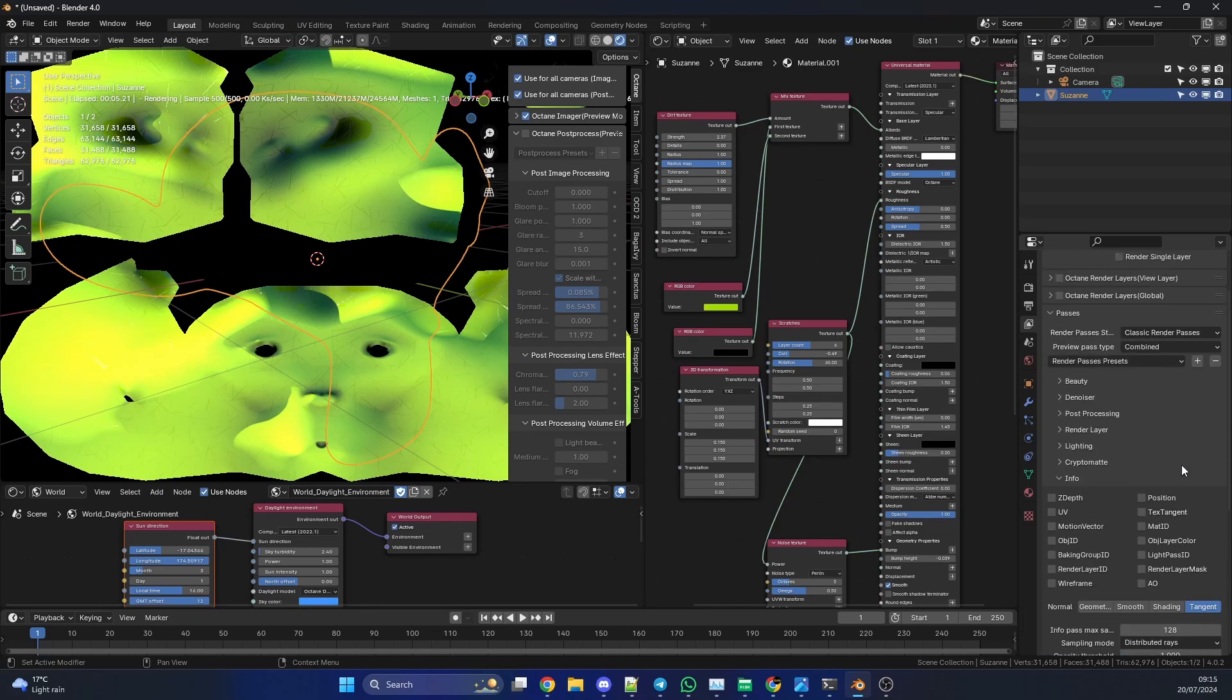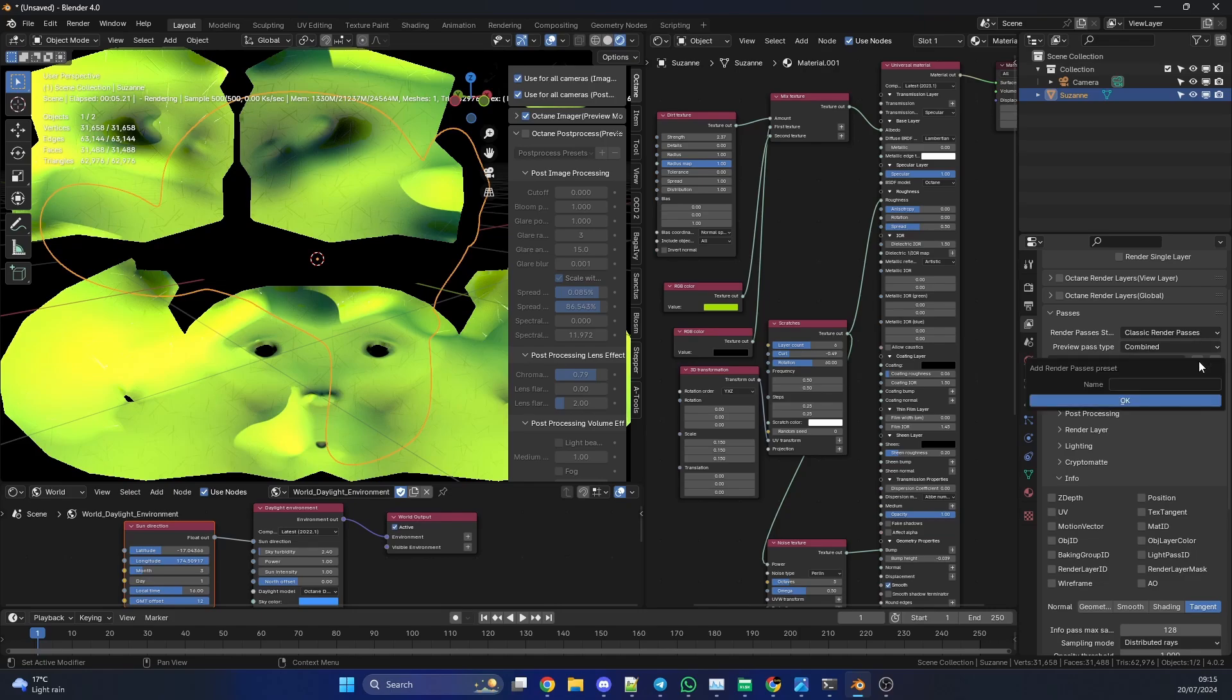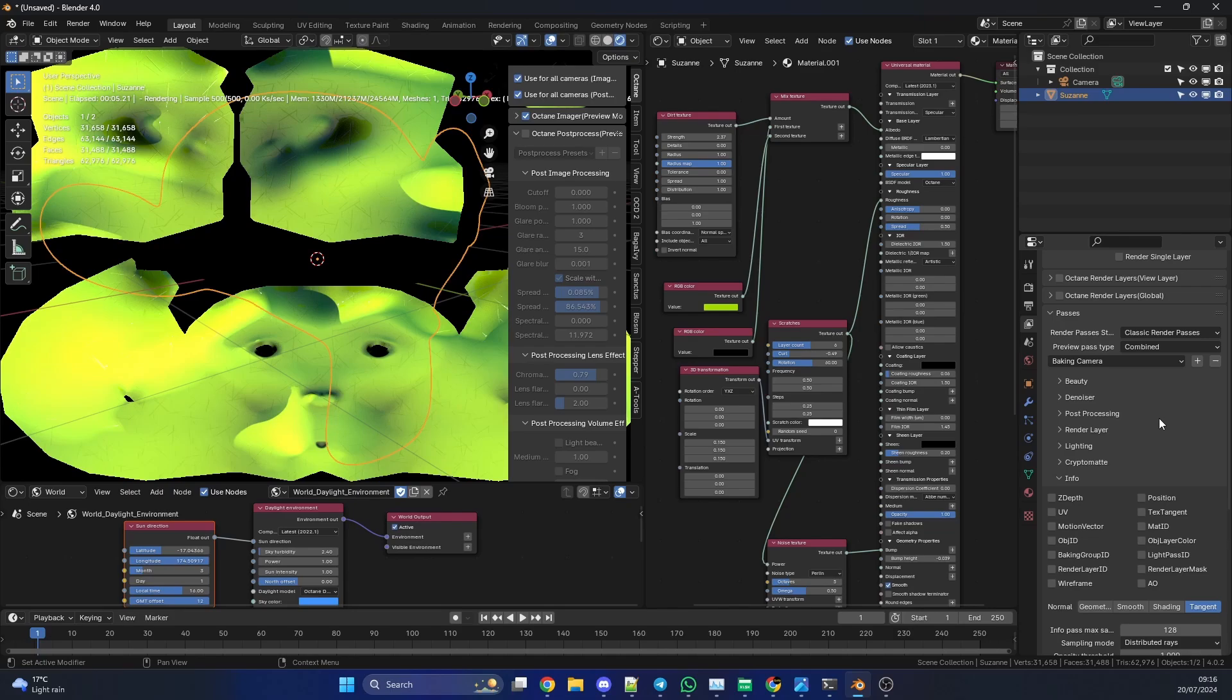But what I do suggest is, I'm using the classic render passes here, we quickly save a preset. So if we add render preset, I can call this baking camera. So it means any time you want to bake something, you can just quickly set the preset and you're ready to go. Now you can use render AOVs. In fact, I probably suggest that you use render AOVs, and I can show you how to set that up in another video. But we're ready here. So I'm just going to hit F12.